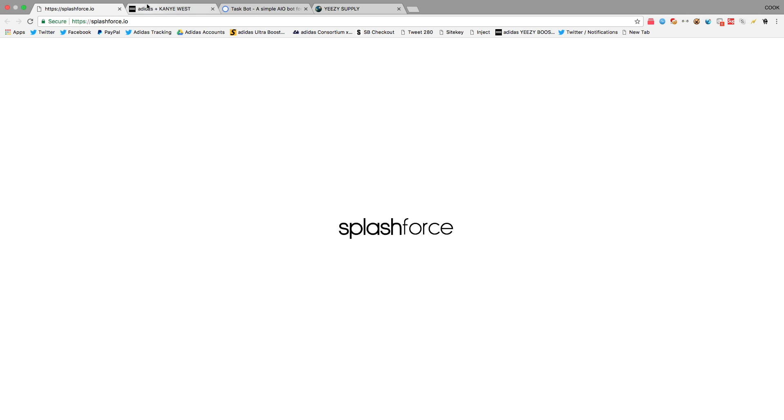For Adidas, the bot I use is Splash Force. Splash Force is currently sold out. They randomly restock, I'm not sure when. I think you guys can check their Twitter, just look up Splash Force on Twitter or something. It retails for $300, but comes with 5 PC activations, so you can use it on 5 different servers.